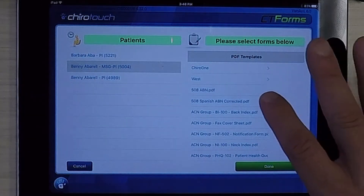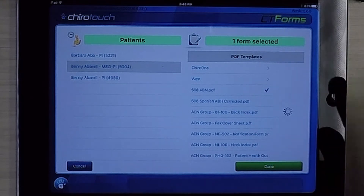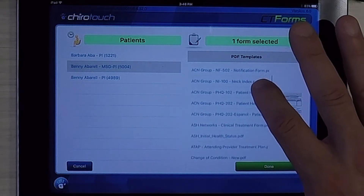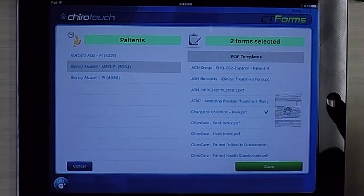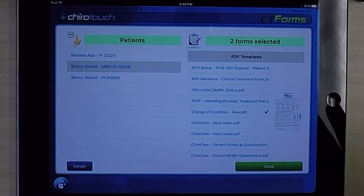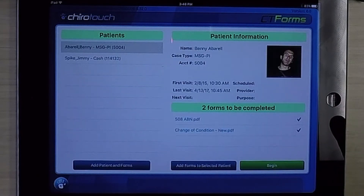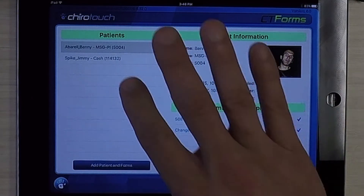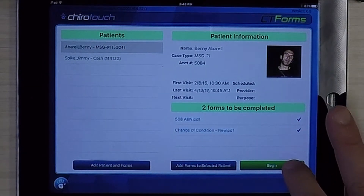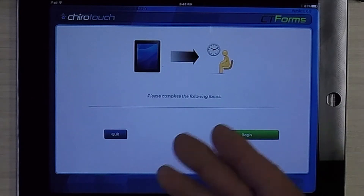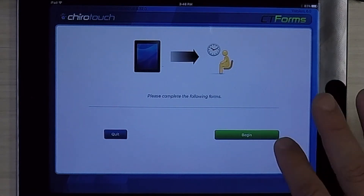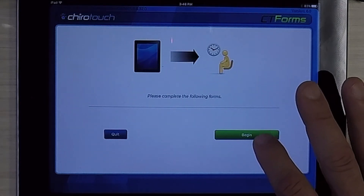I'm going to go ahead and have him fill out the ABN form as well as a change of condition form. We'll hit done, highlight the patient, and hit begin.